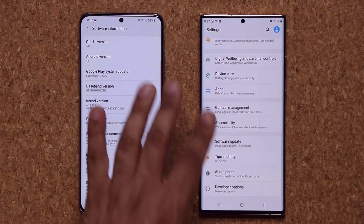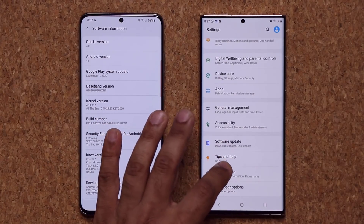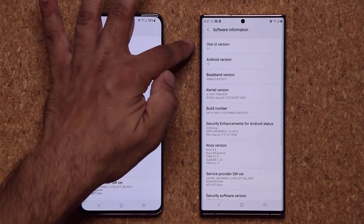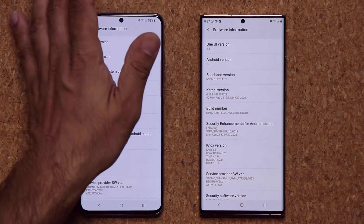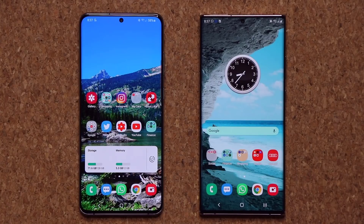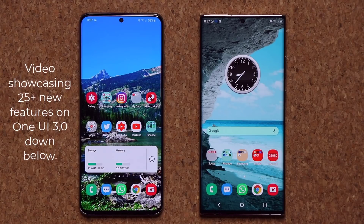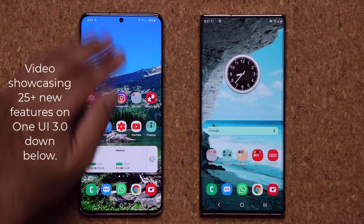If I go into my Software Information on this phone, we have One UI 2.5 with Android 10. Now in this video, I want to specifically talk about the Bixby routines. If you want to see all the changes, I'll drop the link to the video that covers all the new features of One UI 3.0 down below.